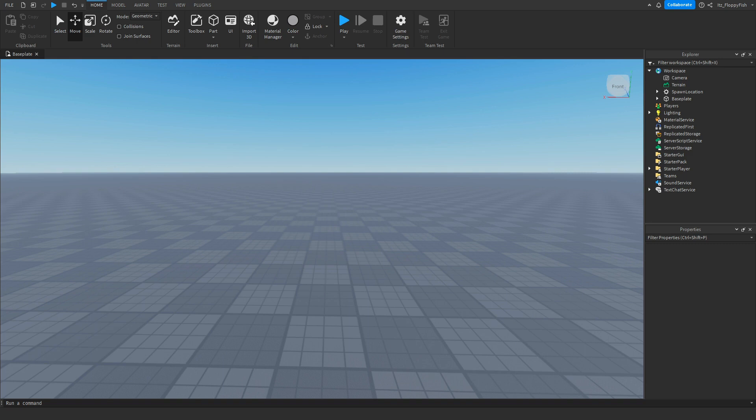Yo what's up guys, welcome back to a brand new Roblox Studio video, my name is Floppy, and today I'm going to be showing you how to make a game pass only GUI. Basically, if a player owns a specific game pass, they will be able to open an exclusive GUI just for game pass owners.